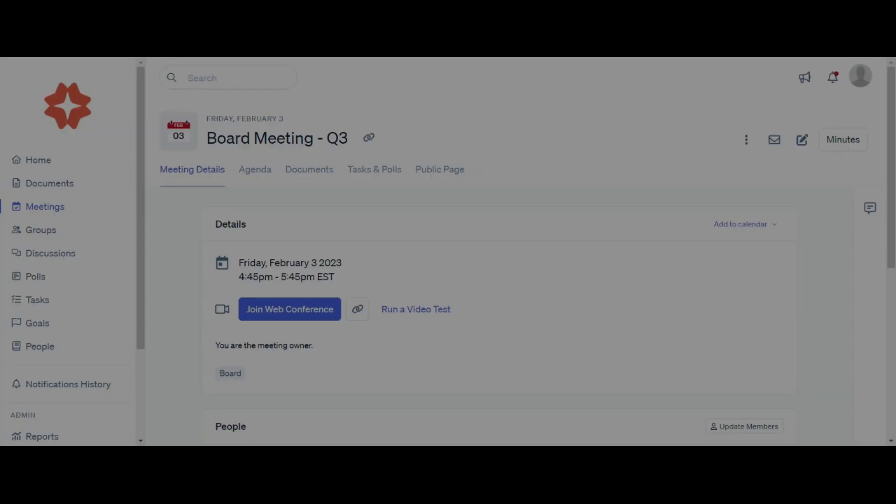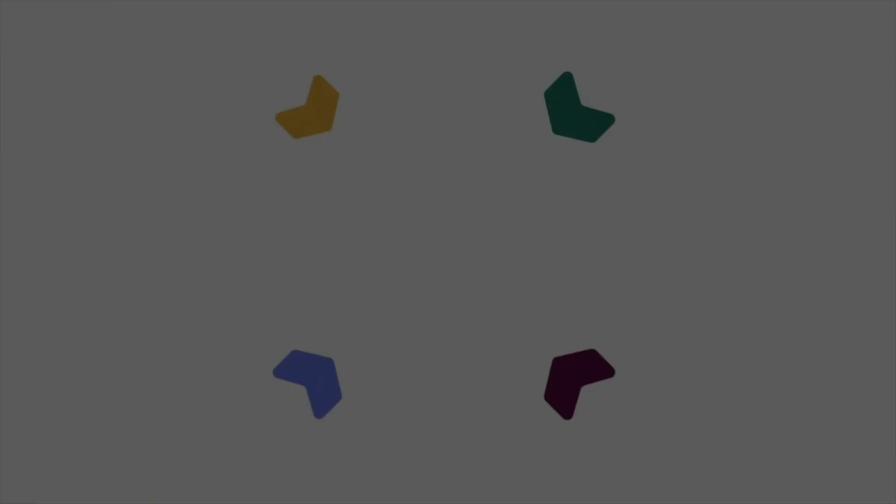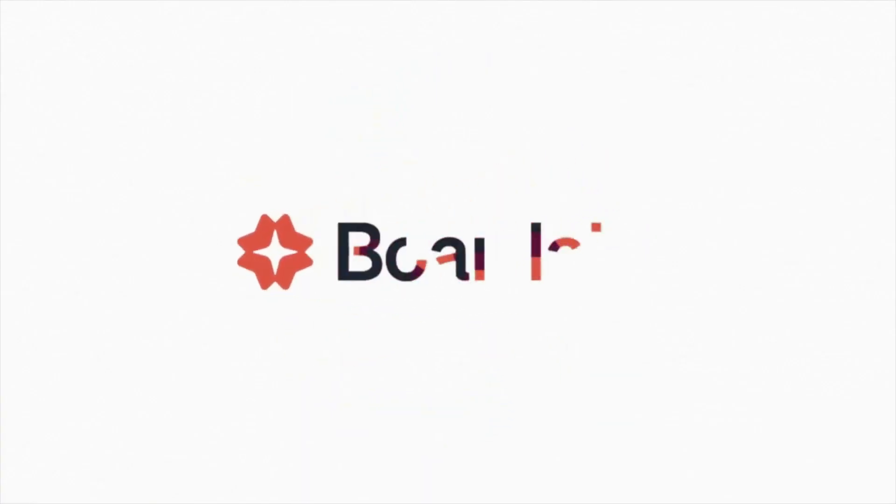We hope this helps streamline your meeting scheduling process. Thanks for watching the tutorial! See you next time!